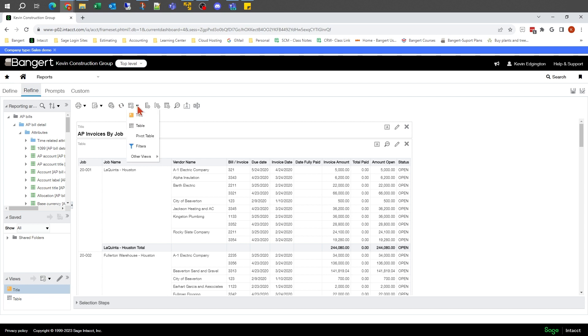This will be something we'll get into in more advanced sessions where you can actually put more tables in here. That way I can have one table looking at it one way, another table looking at data a little bit differently or more data that relates to it. This is also where I could drop in a pivot table, get into some filters, those types of things.